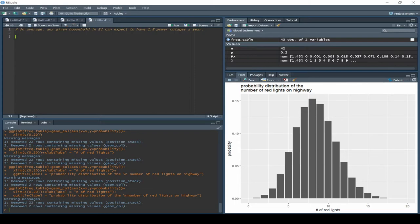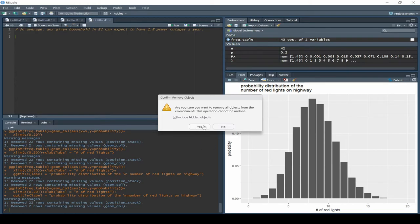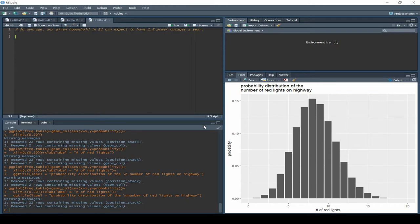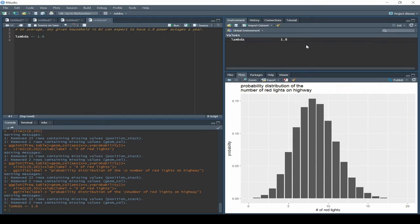We've jumped to a new sheet, but the same variable names still appear in the global environment. Rather than using a new naming convention, let's just clear the workspace — click the broom icon, sweep it away, confirm yes. The environment is now empty. For the Poisson distribution we don't have n; all we have is the mean, lambda. So we set lambda equal to 1.8 and it stores as our value.